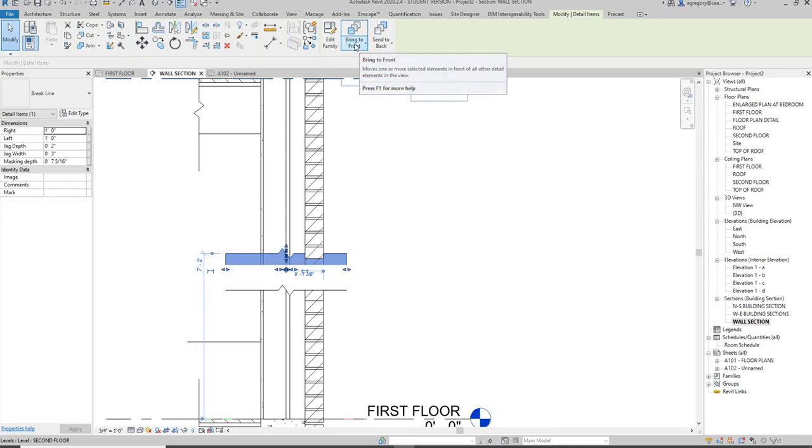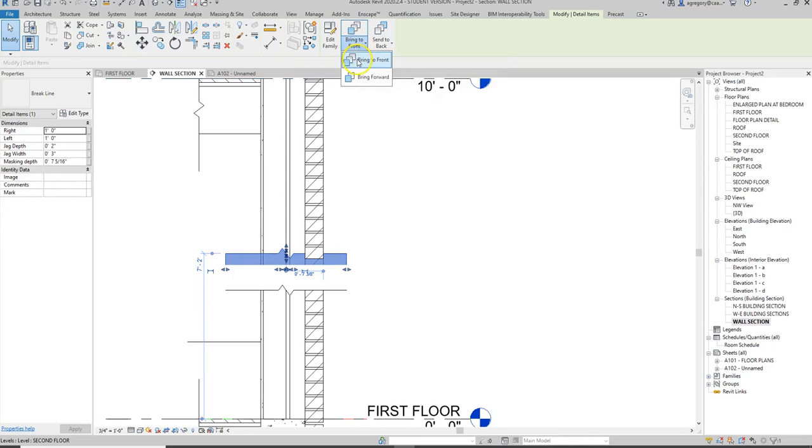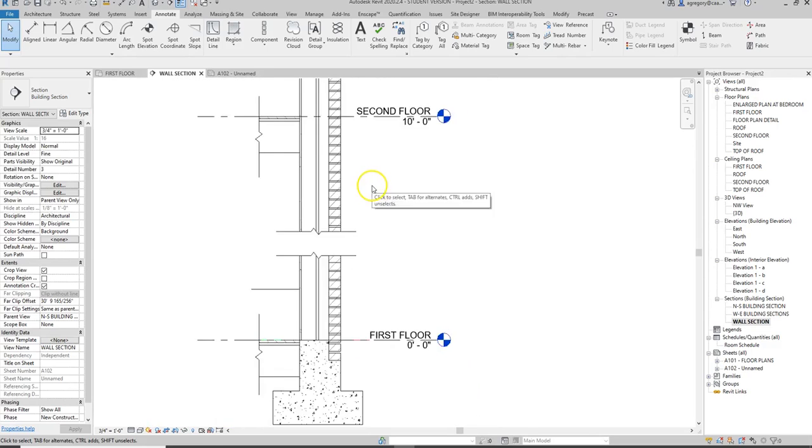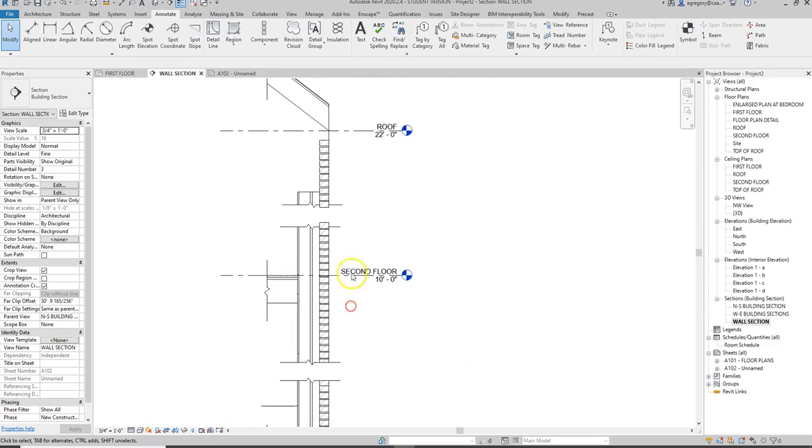So we want that break line to be in front of those bricks because it's breaking the detail. So I want to click bring to front and then you notice it hides that brick.